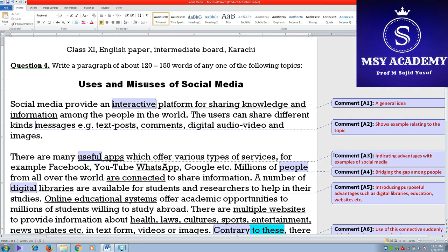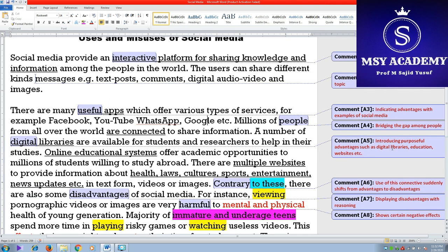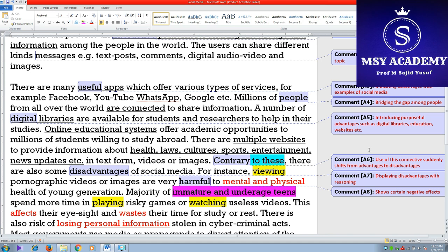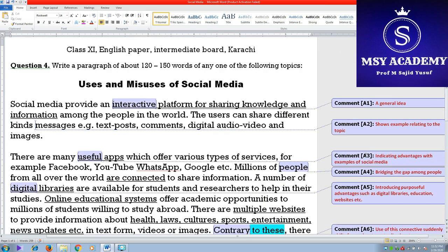Here at the right side you find the text of the paragraph has been annotated in comment boxes, indicating various contents — for example, effects, benefits, advantages, disadvantages, and many other things. This is the more practical way of understanding paragraph writing.